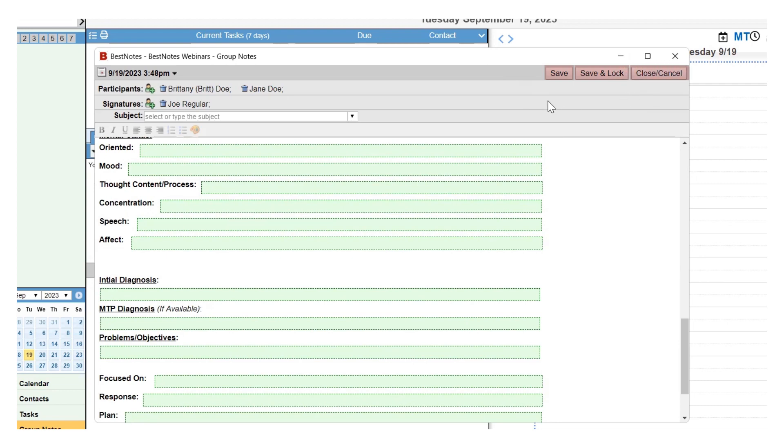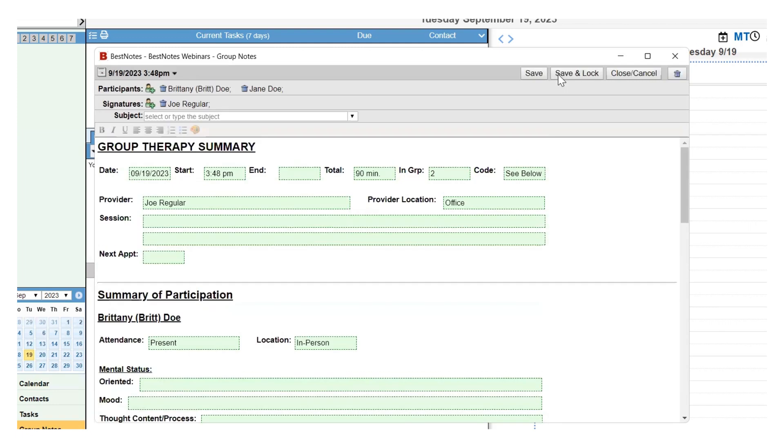Group Notes are not auto-saved documents. If you need to come back later to work on your document, select the Save button, then the Close Cancel button.